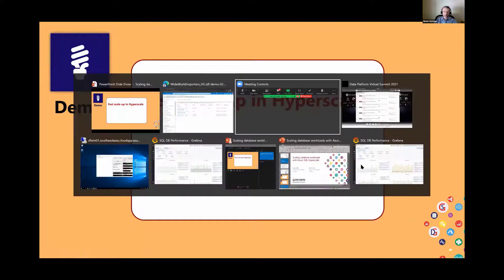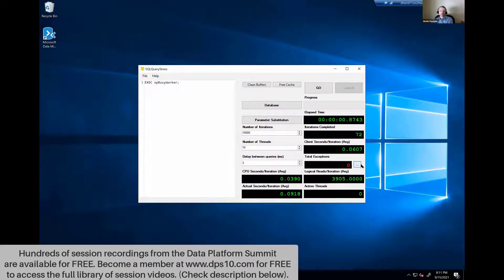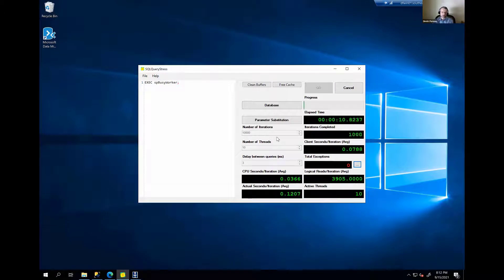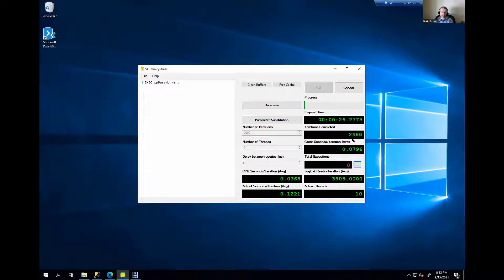Let's do another demo — how we can scale up in Hyperscale. I have here a tool called SQL Query Stress, a popular tool you may have seen at other conference demos. It lets you generate a workload against the database by running the same query in a loop on multiple threads and connections. In this case I'm running 10,000 iterations of a stored procedure generating high CPU utilization, repeated on 10 threads. You can see iterations completed increasing, meaning the workload is running, and the total exceptions box is zero — everything is working.